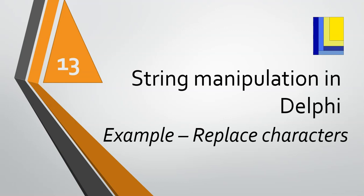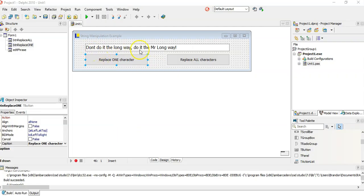Let's do another string manipulation example in Delphi. We're going to look at an example where we're going to replace all the characters with something. We've got a phrase, and we're going to do a couple of examples of how we can manipulate this phrase — we want to replace one character.